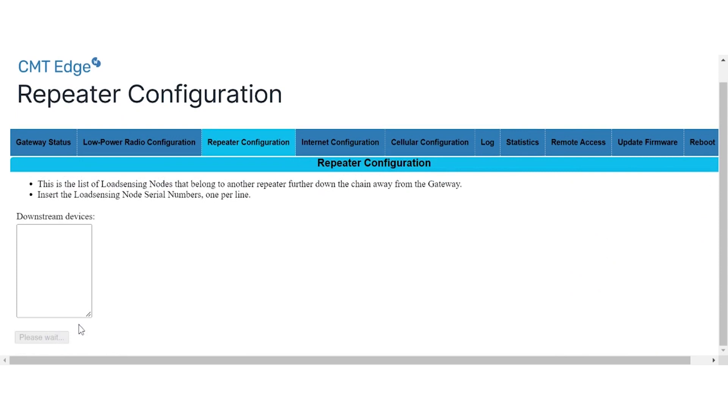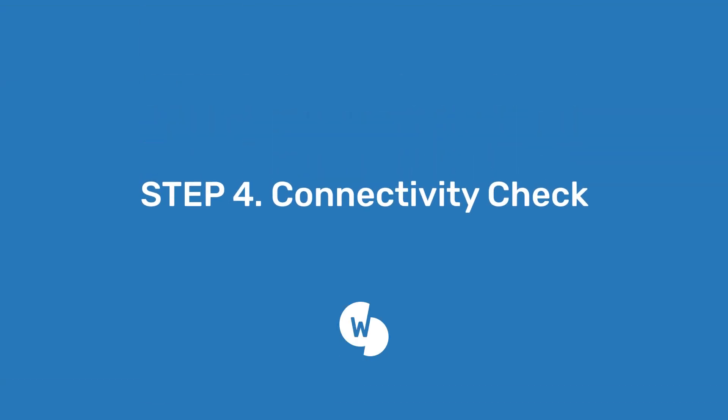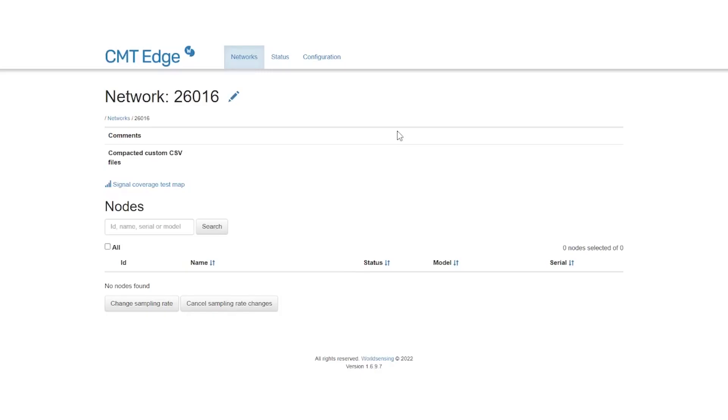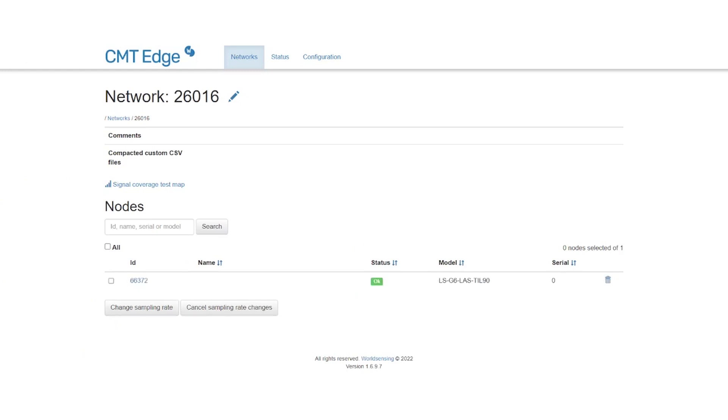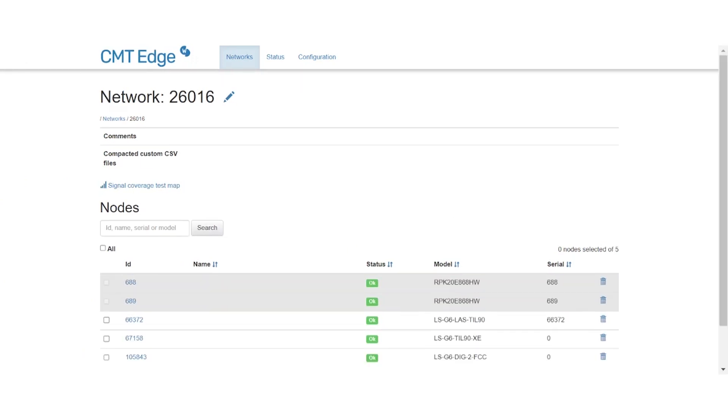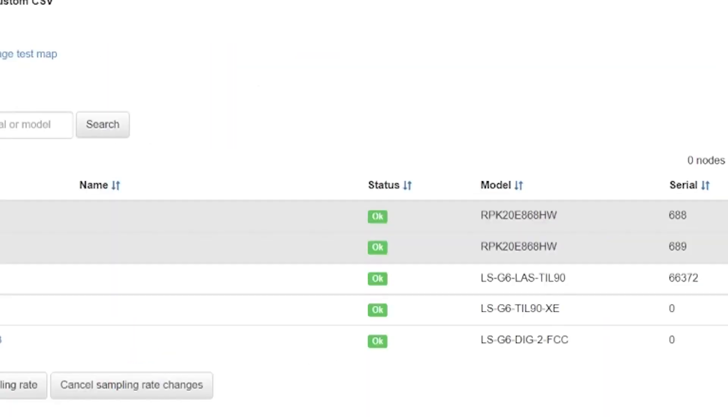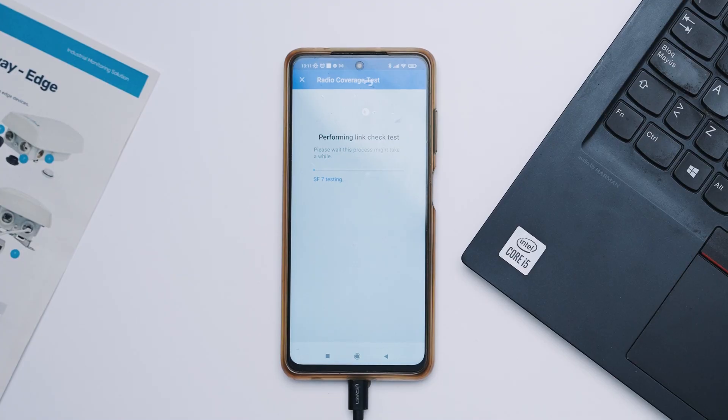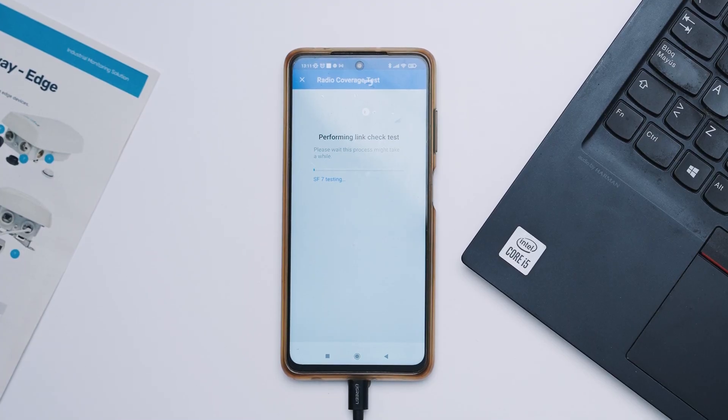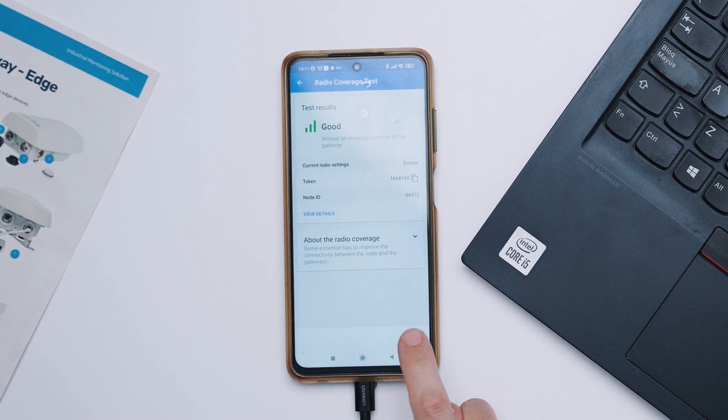We suggest starting the configuration from the gateway downstream. The network is now properly configured. To check the proper functioning of your setup, you can do the following. Check that all the nodes in your network are displayed on the nodes list in the CMT edge network page. Nodes that are successfully connected will feature a green OK label. If this label doesn't appear, check the repeater configuration or perform a link check test from the world sensing app again to assess radio signal strength.